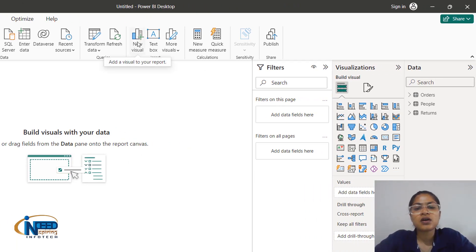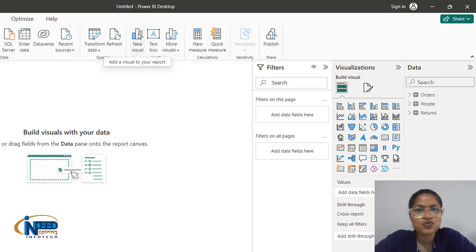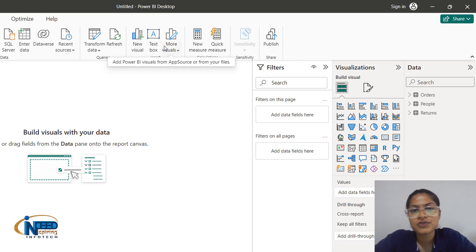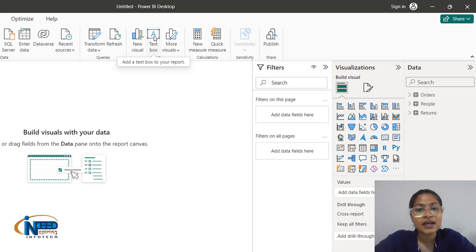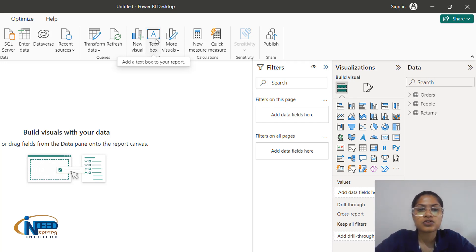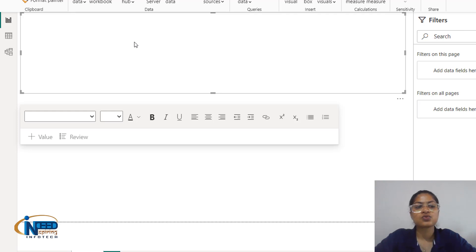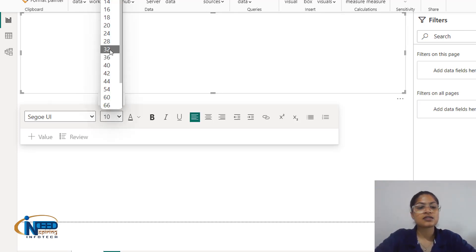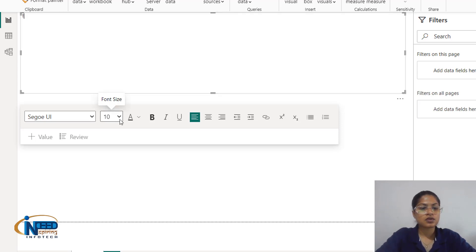Next comes insert. Insert is a shortcut option — you can click on any of the visuals manually or click on new visual to access visualizations. It is better to click here rather than going elsewhere to click on new visual. We also have a text box option — whenever you want to add certain text, a dashboard name, sheet header, or title, you can access it with the text box. I'll increase the size to 28.